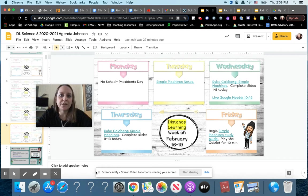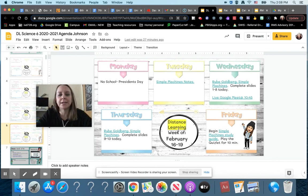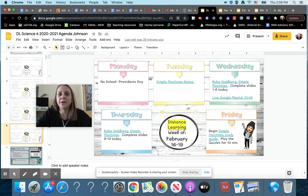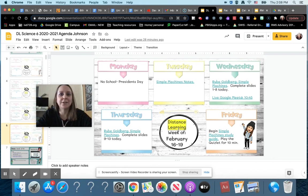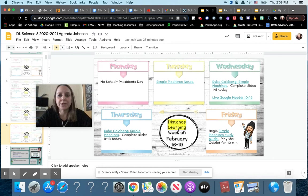When you're following the agenda, make sure that you're following the one that's highlighted in yellow that says distance learning. I believe it's the only one that you can view, but I'm assuming that you can also access the other one for the face-to-face learners. I just want to make sure that you're doing the correct activities and assignments.